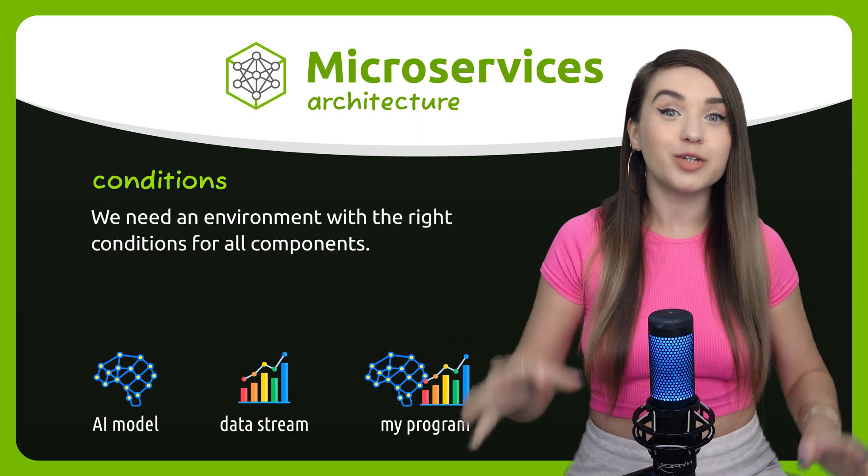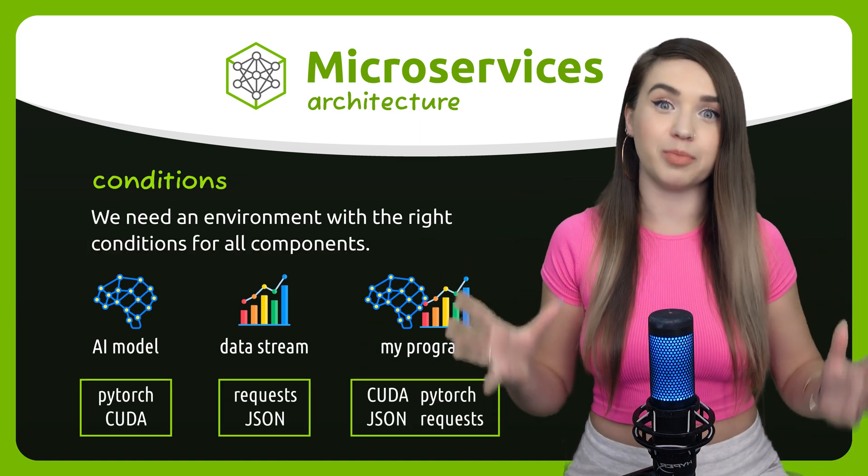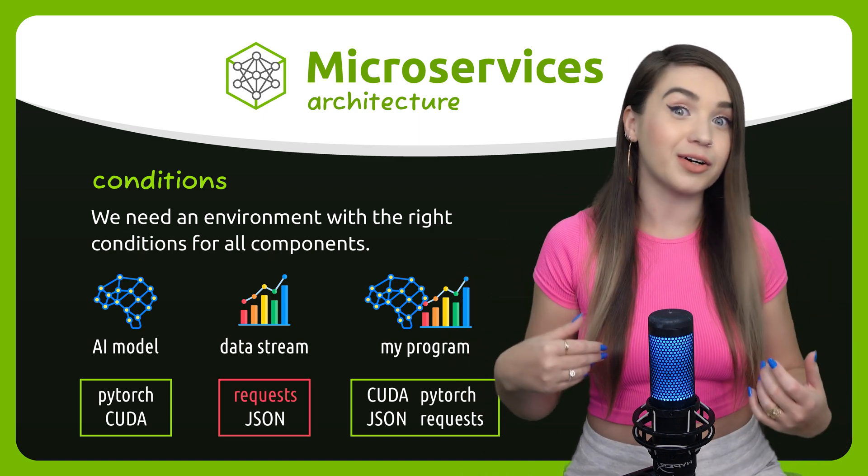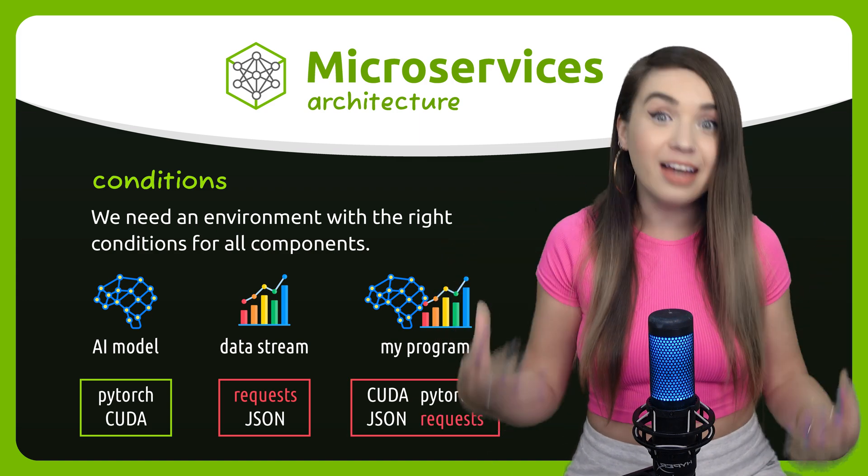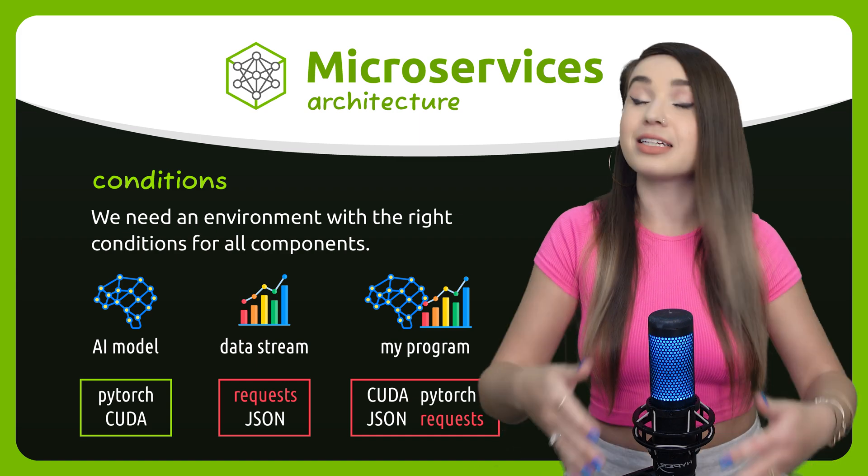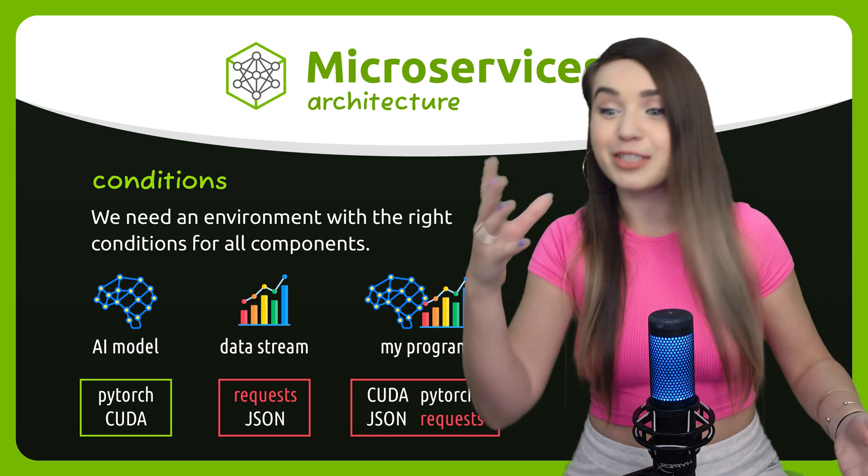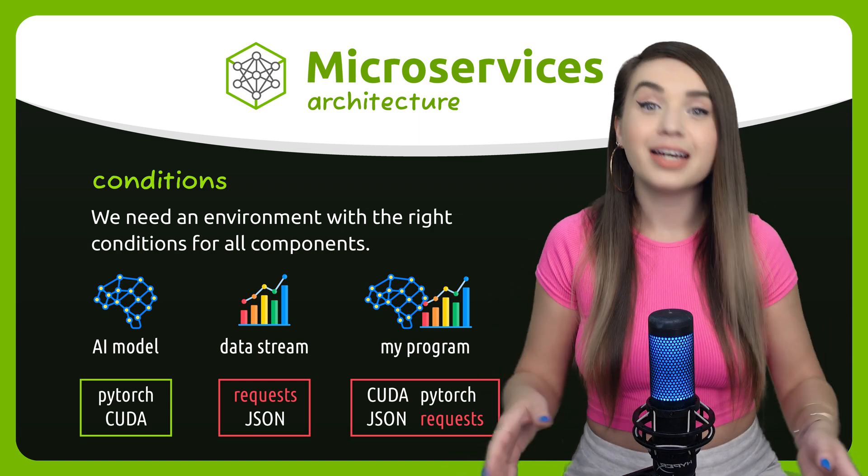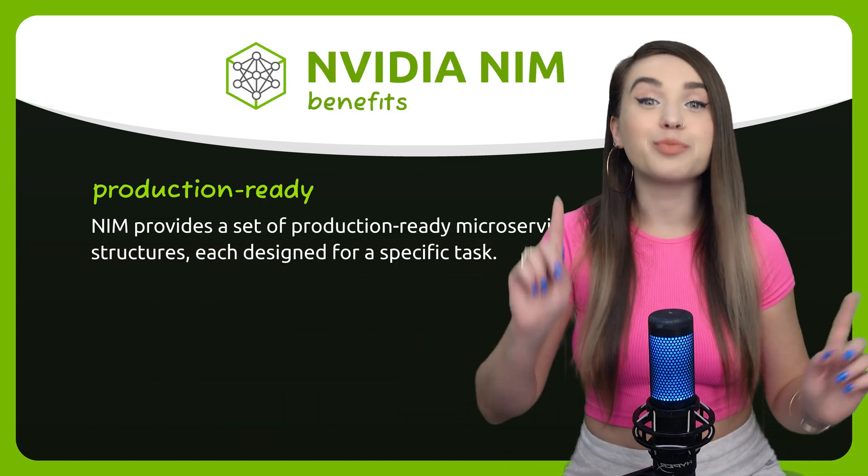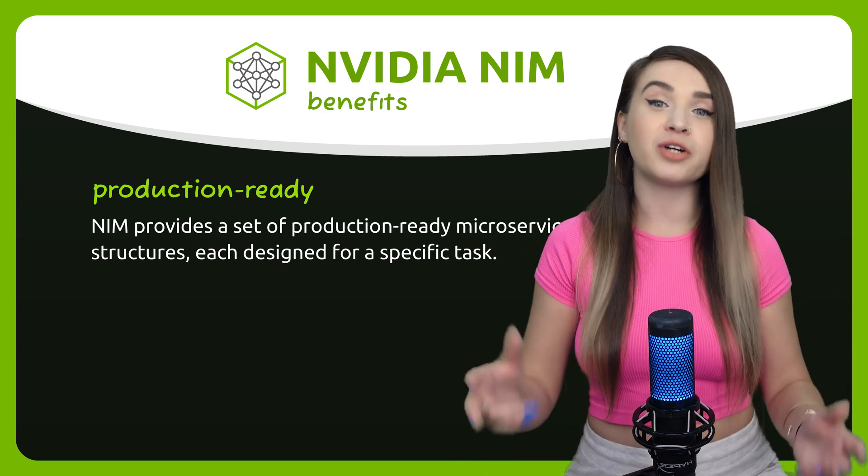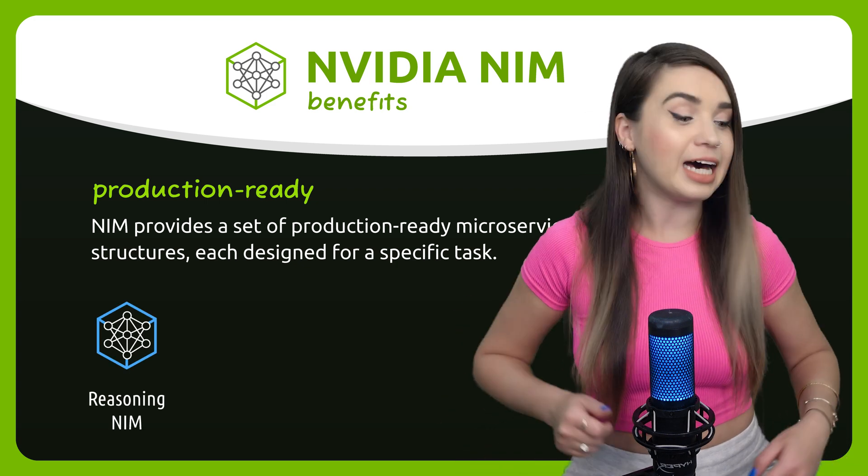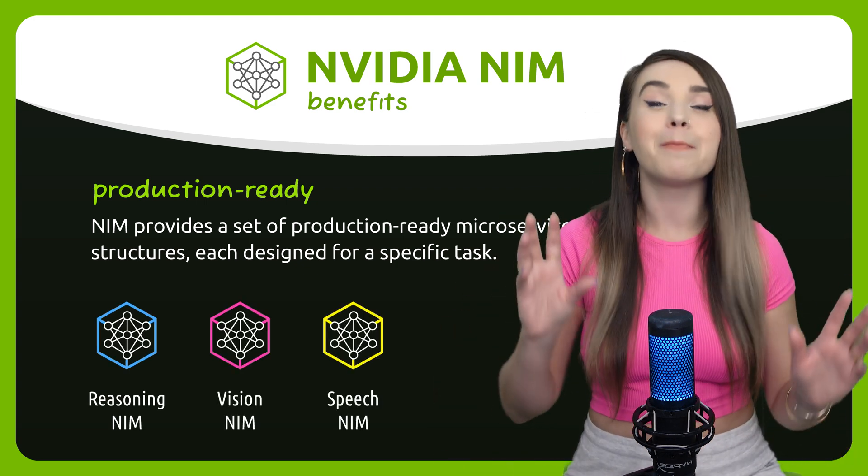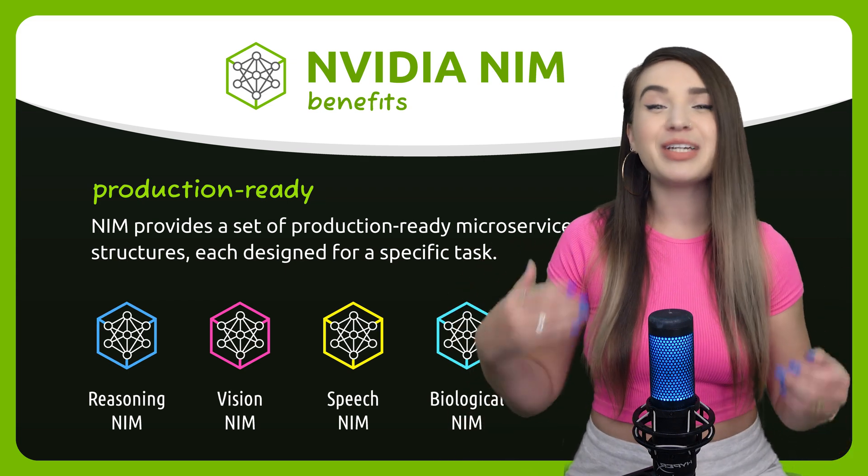Now to accomplish it we need an environment with the right conditions for all components, because if one service doesn't work then probably the entire software is broken. But this is not an easy task, especially if we are using services that somebody else developed in a different programming language for a different operating system. To solve it, NIM gives us a set of production ready microservice structures, each designed for a different task - one of them is for reasoning, another is for vision or speech, or even some biological use cases.